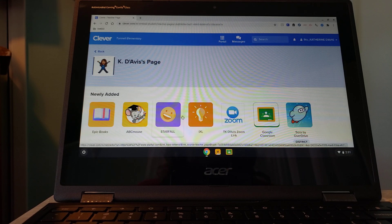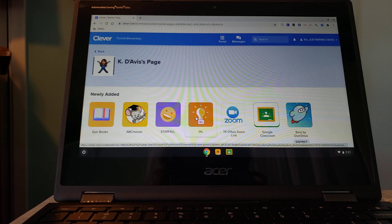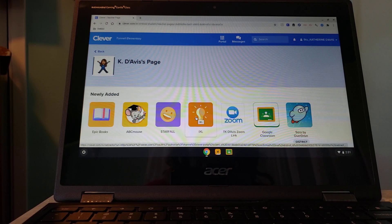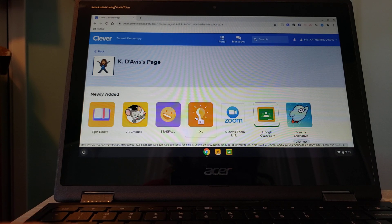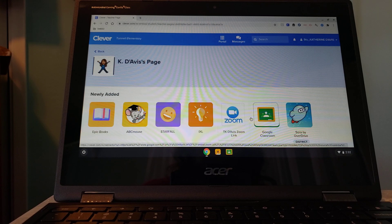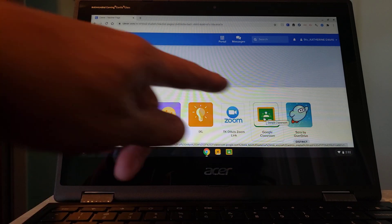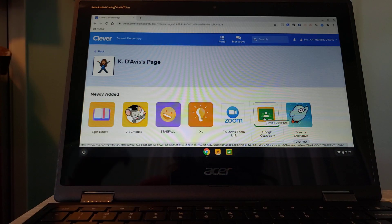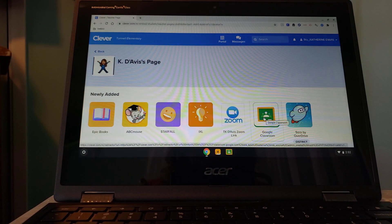IXL is another one that is sponsored by the district. It's just age-level appropriate language arts and math activities that they can go and do. This is how you can get to the Google Classroom from our Clever page.